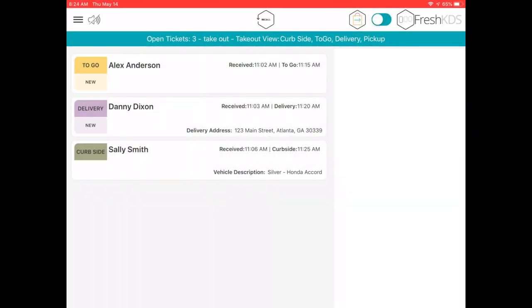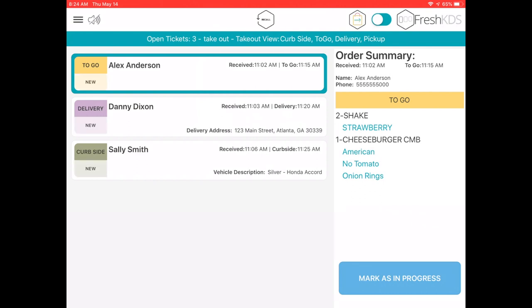The takeout view has three order statuses: new, in progress, and ready. New orders will flash until they are moved to in progress.